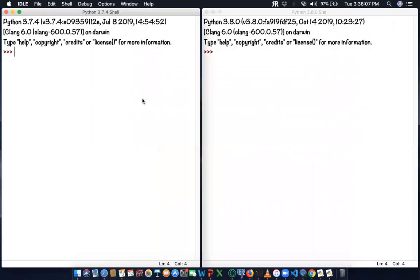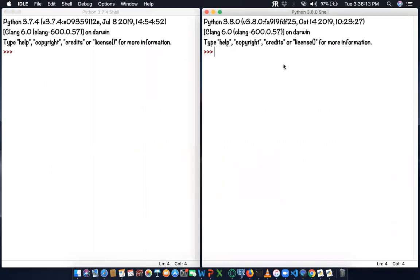If you see on my screen, we have two versions here: 3.7.4 and 3.8. There are two versions we can see simultaneously.